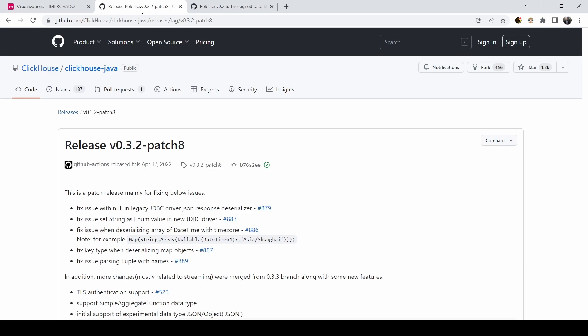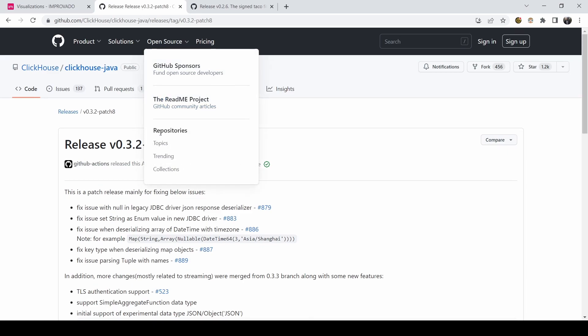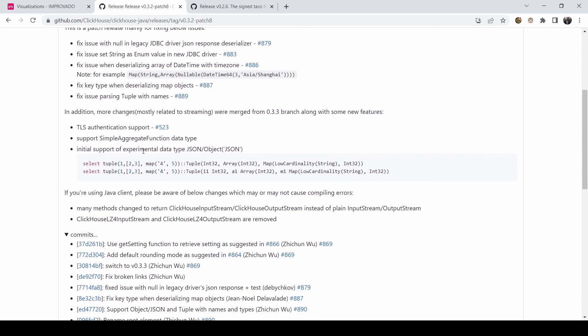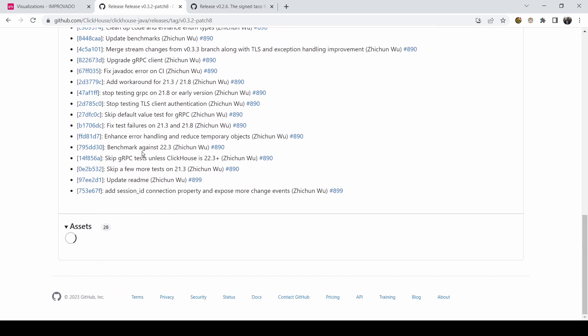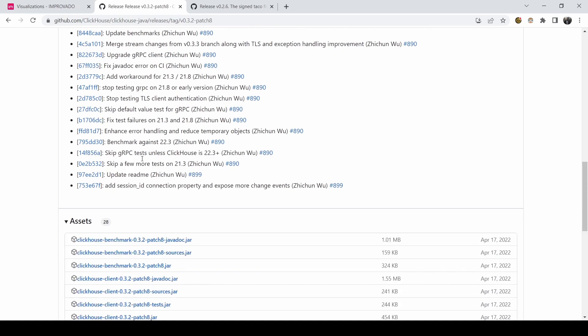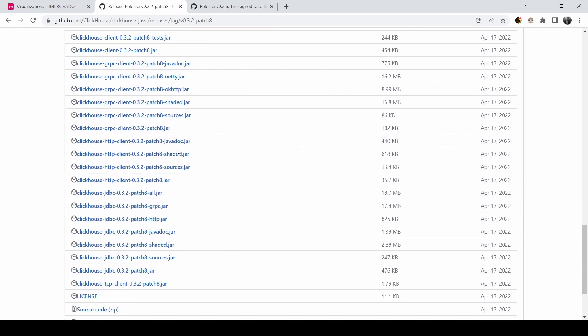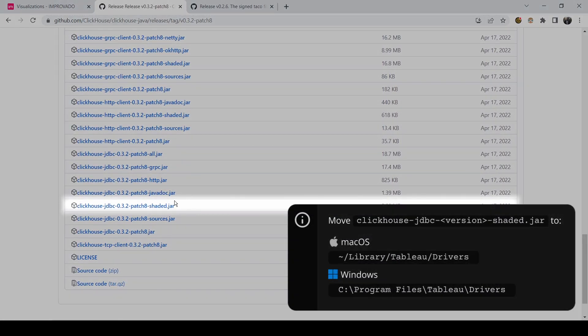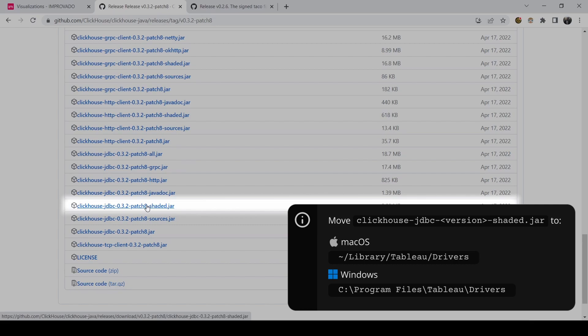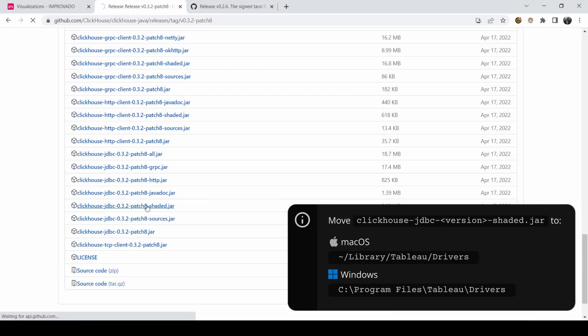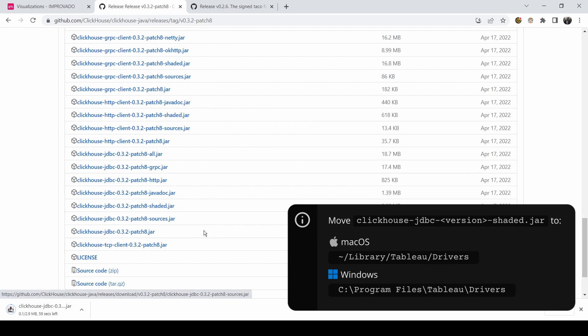First, download the latest Clickhouse GDBC driver with the link provided in the description below. Place the GDBC driver in drivers directory based on your operating system. If this folder doesn't already exist, you'll need to create it.